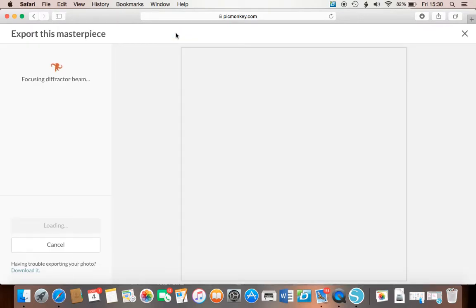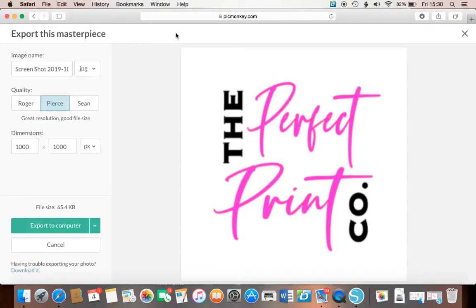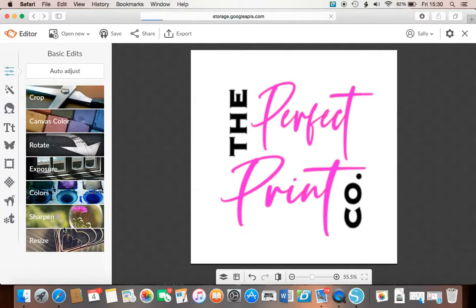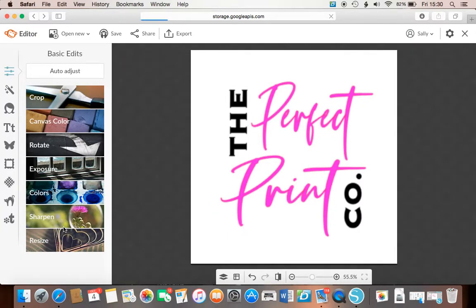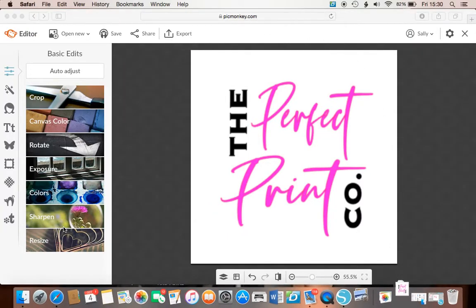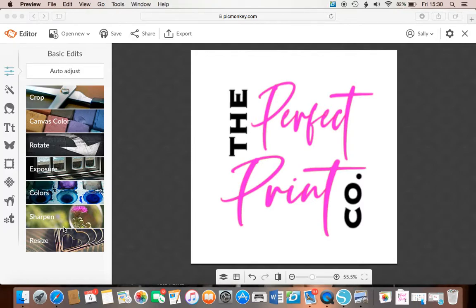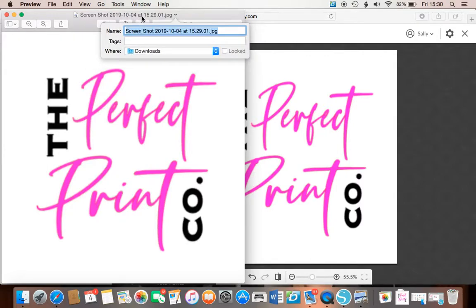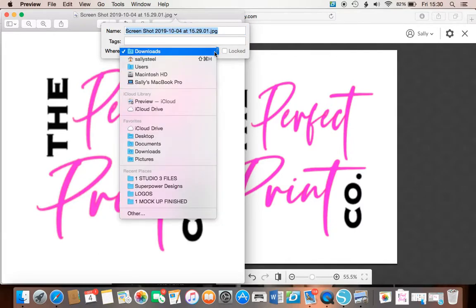And then you export that. Export it to your computer. And it will, if you're on a Mac, it will pop into your downloads and then pop up again, and you can save it as whatever you want. Just rename it. I'm not going to save mine because I've already got my original. And then save it into where you want to save it. So I hope that helps.